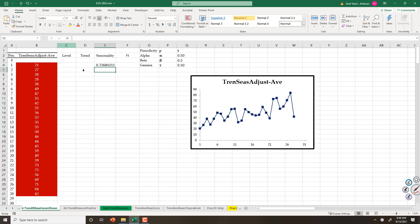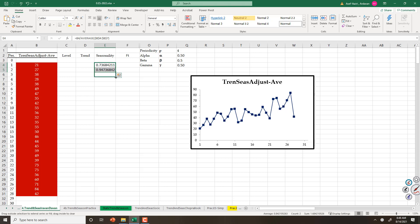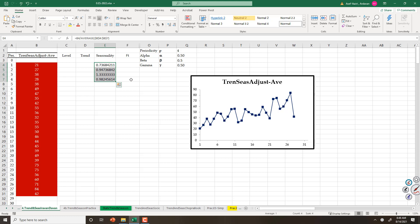That would be seasonality for period 1 — low season, a little bit higher, high season, then going down. How I have periodicity? And for the time being, I only need this one.